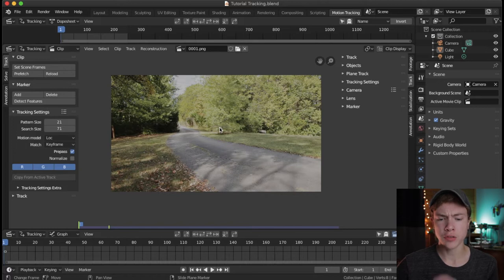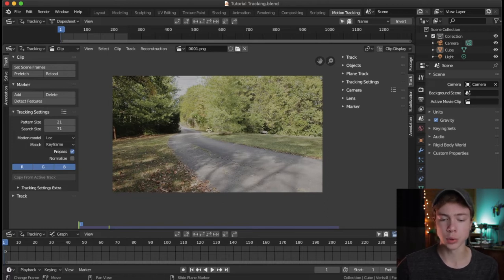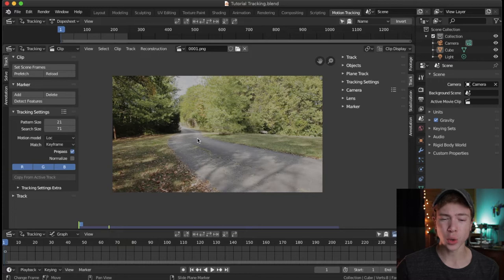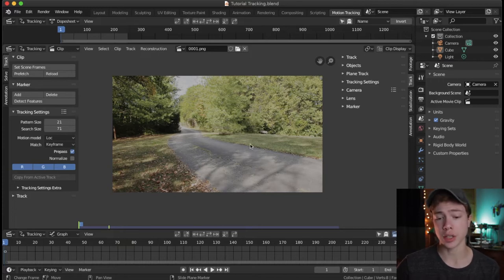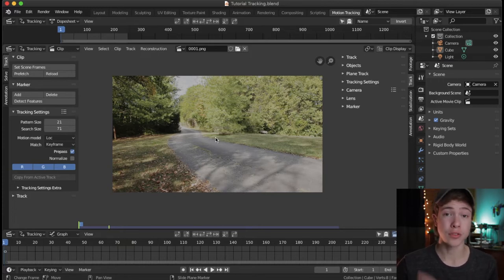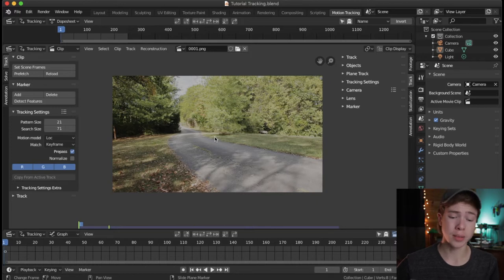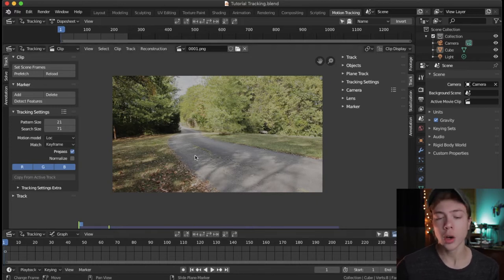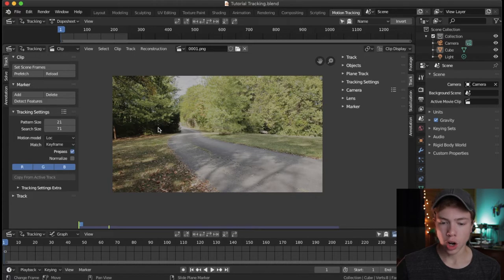Just so you know, in future tutorials I will have an add-on enabled where you can see what my key presses are, but that's only in the 3D view and right now we're working in motion effects. In future tutorials when we get into more complicated stuff, you will be able to see my keystrokes, but whatever I do, I will try to tell you.